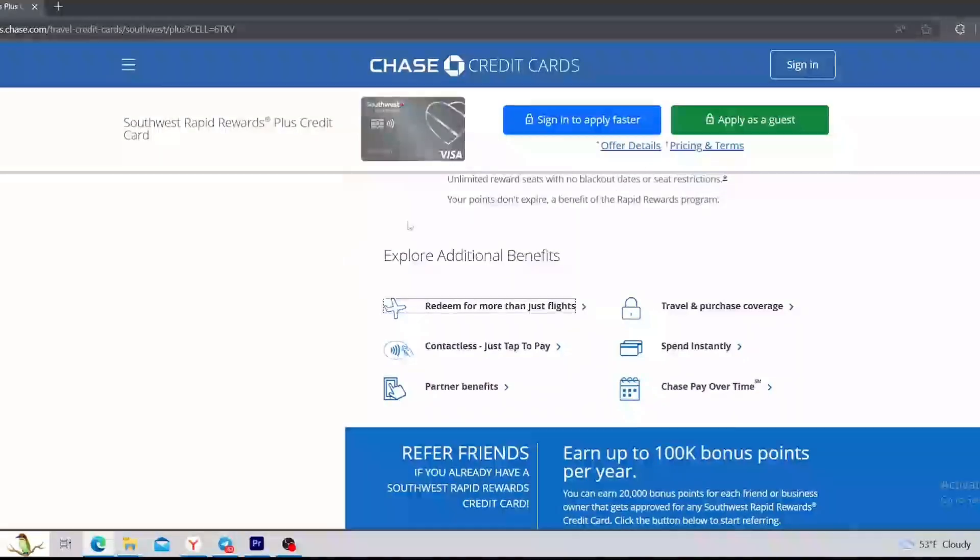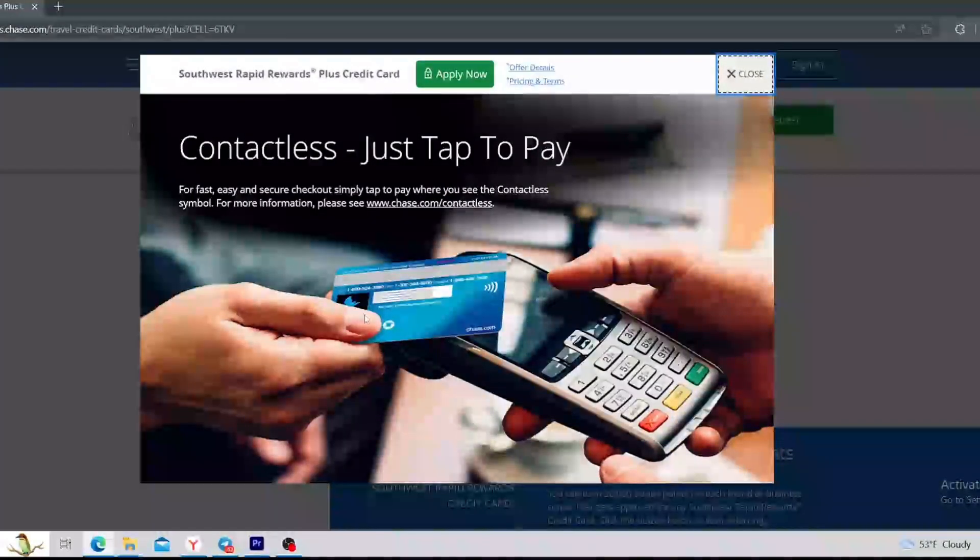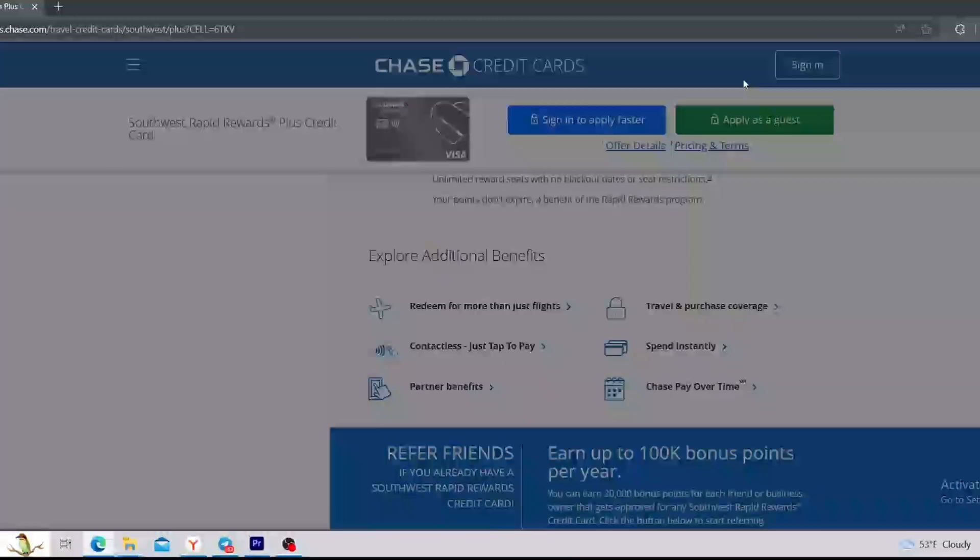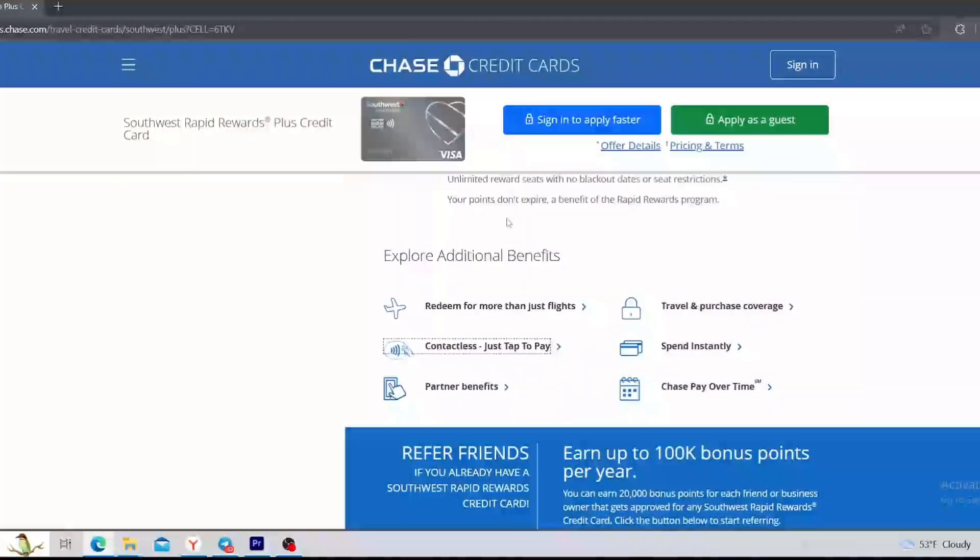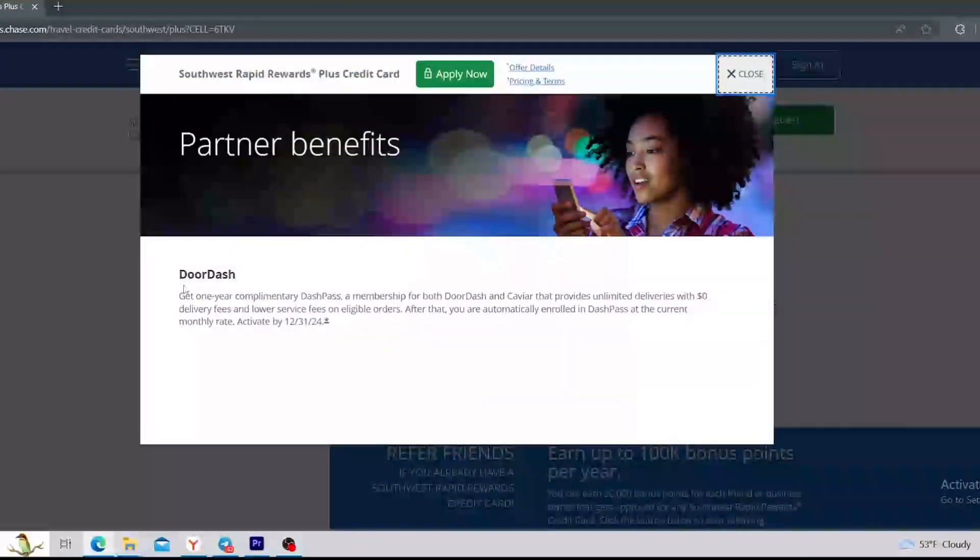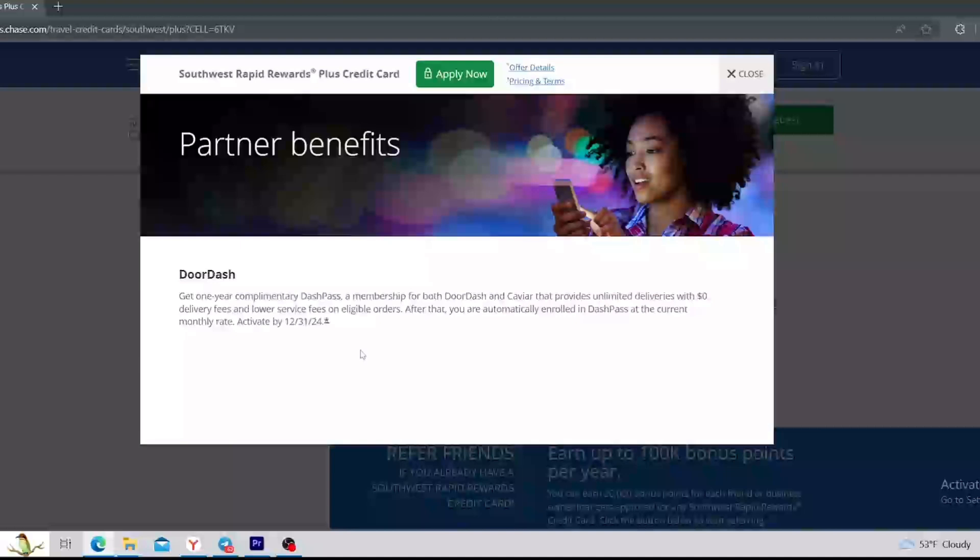The next benefit of this credit card is that it is contactless; you can just tap to pay wherever you want. It seems really nice. The third benefit is the partner benefits, and this sounds more interesting for me. Let's see what's inside.